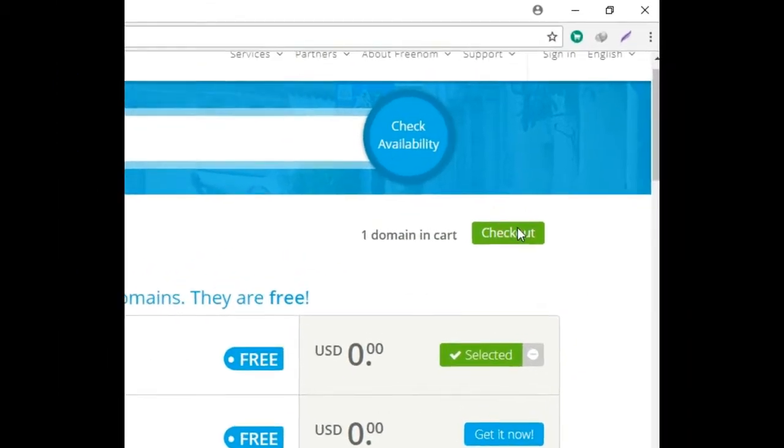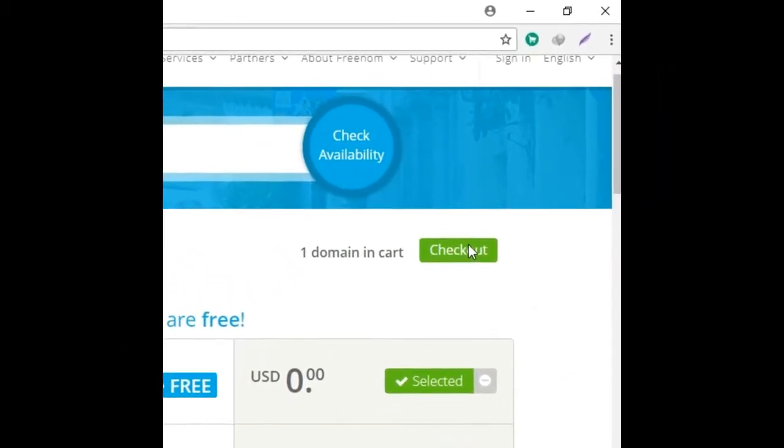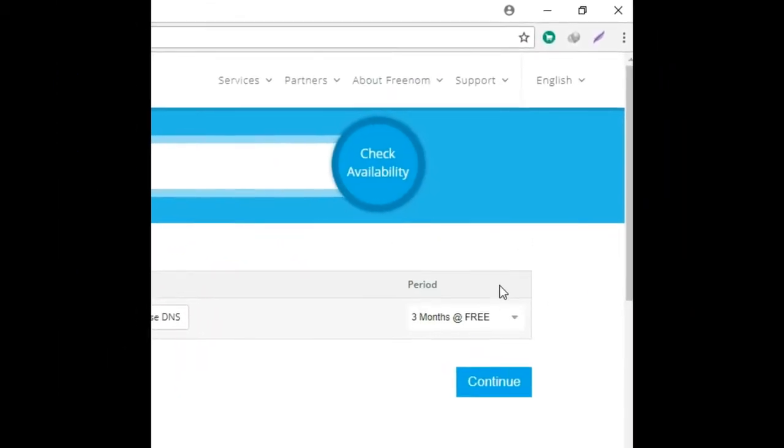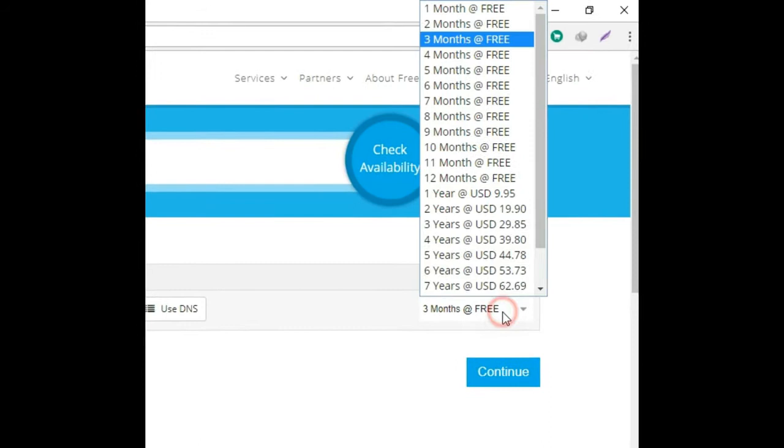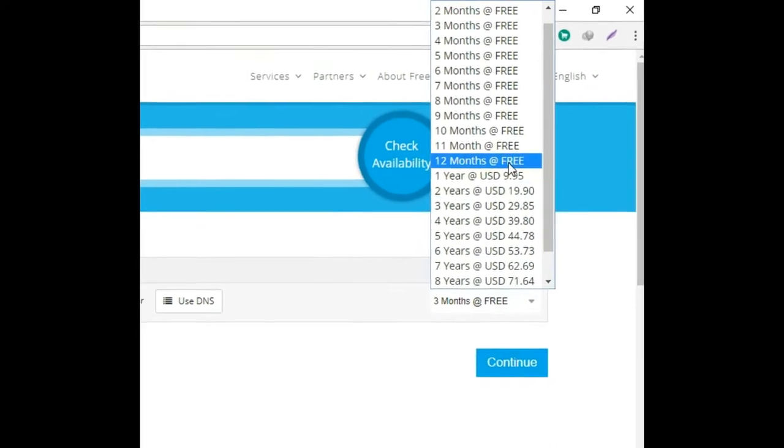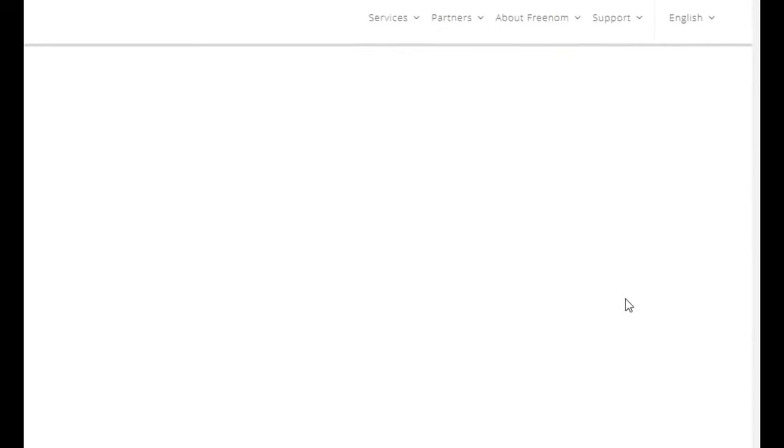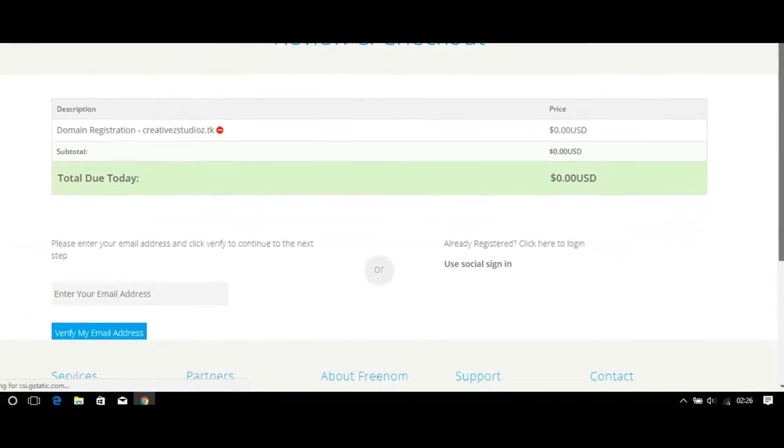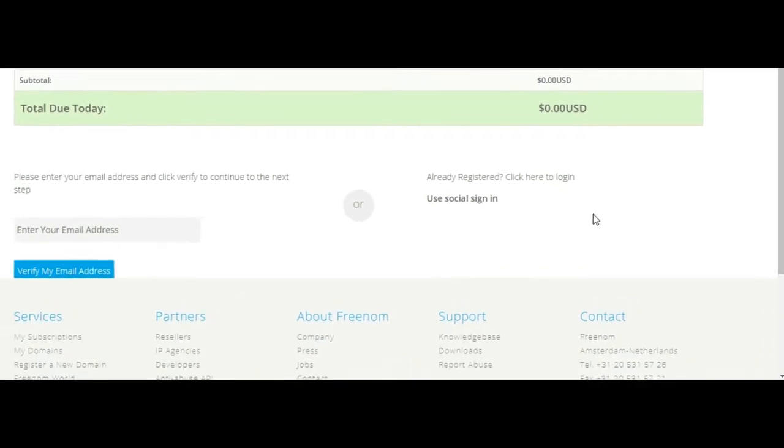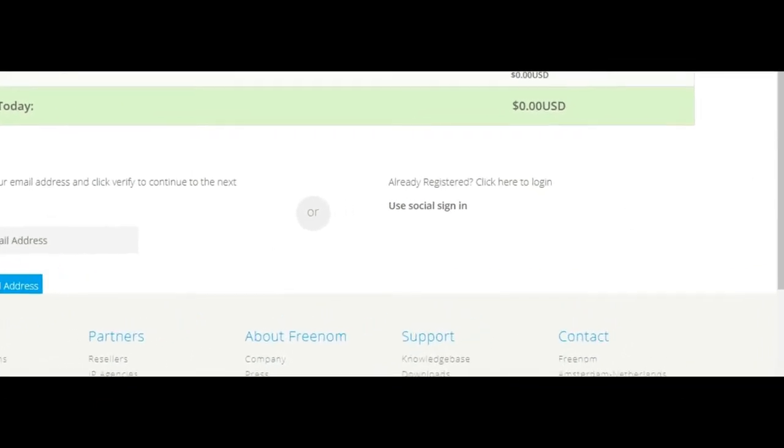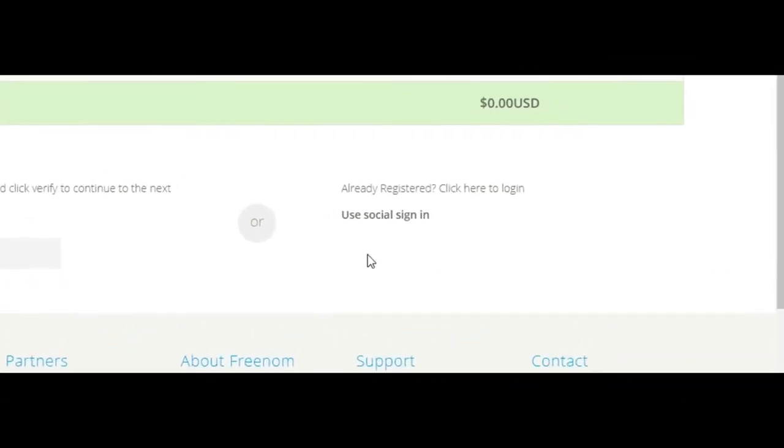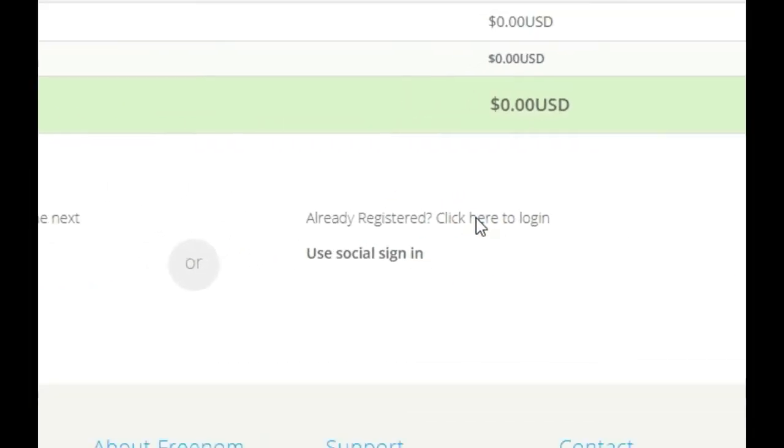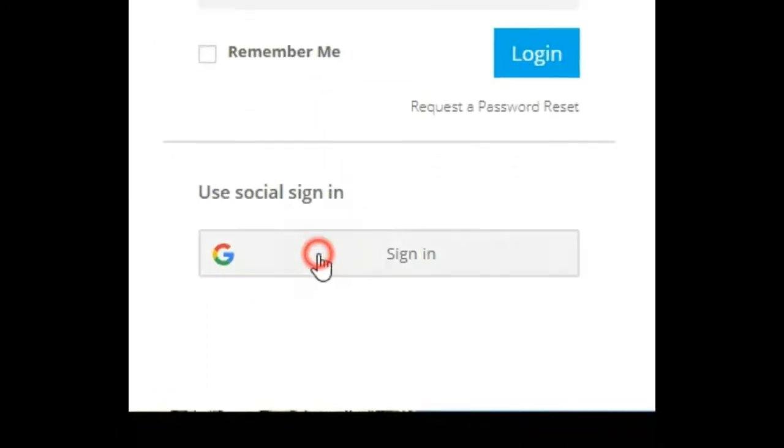Here you can select the period of your website. Free is 12 months, up to 12 months is free. If you have an account, I already have an account, so I'm logging in. I'm logging in with my Google ID. My Google ID is creativespecs@gmail.com.